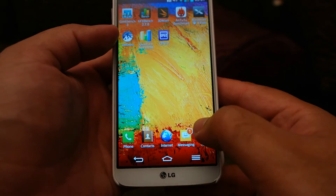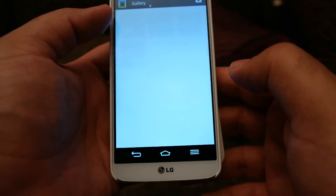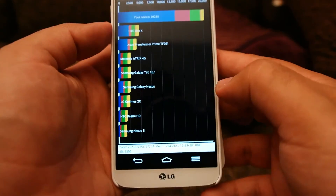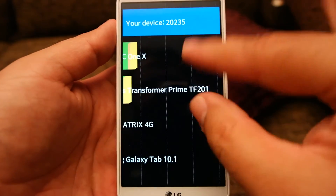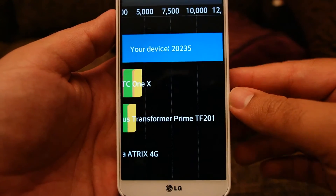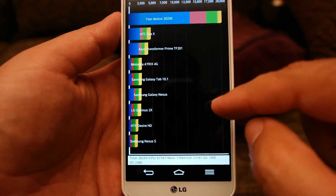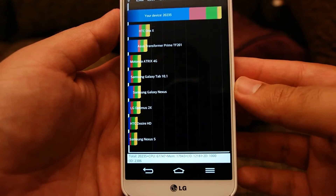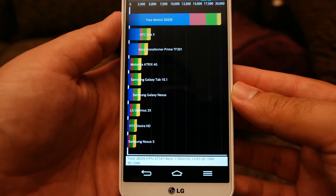For Quadrant, I have saved a screenshot. As you can see, the device scored 20,235 on this benchmark, which is quite a high score. However, Quadrant is quite an old benchmark, so I'm not sure whether it is still relevant or not.